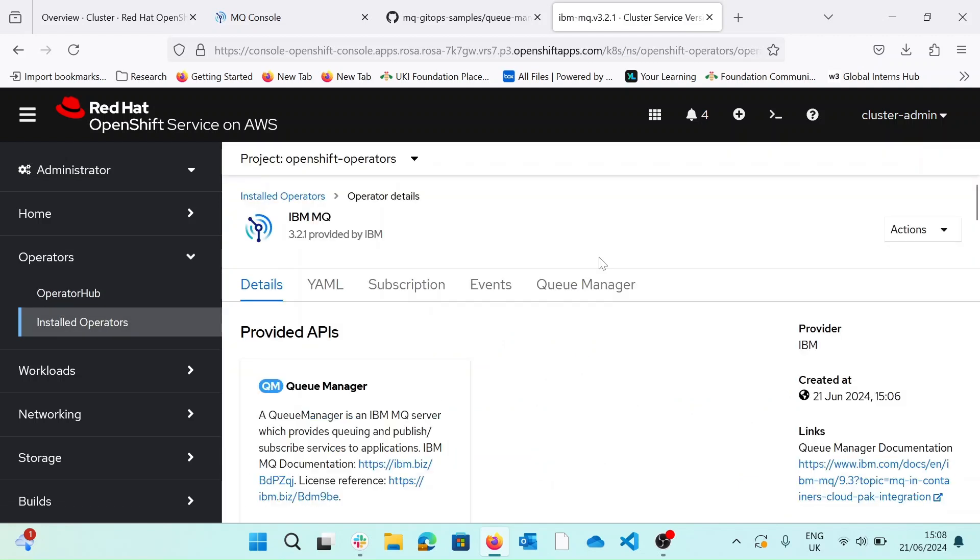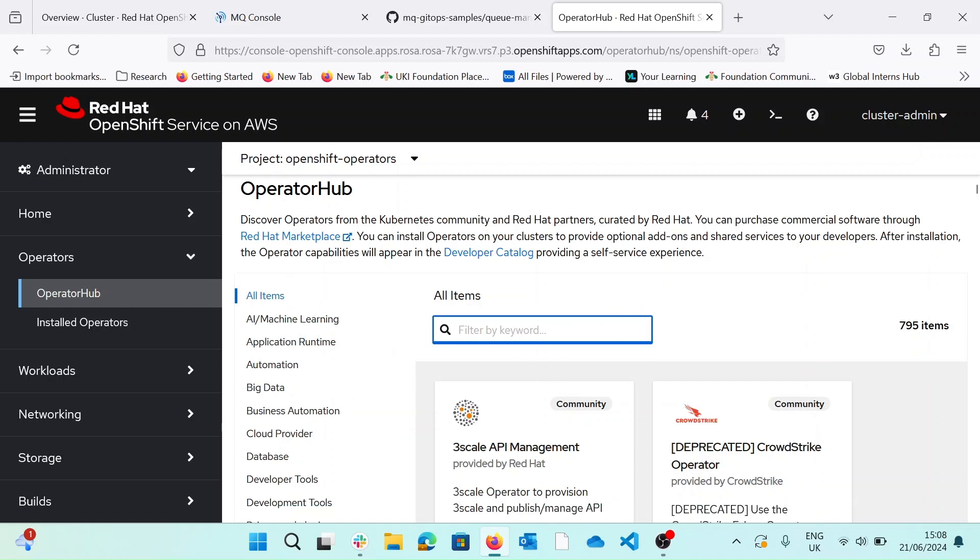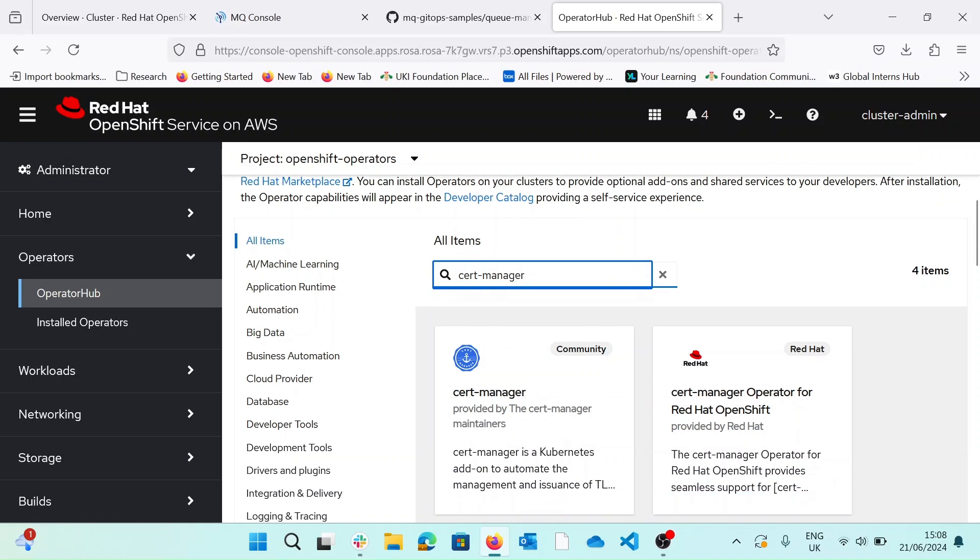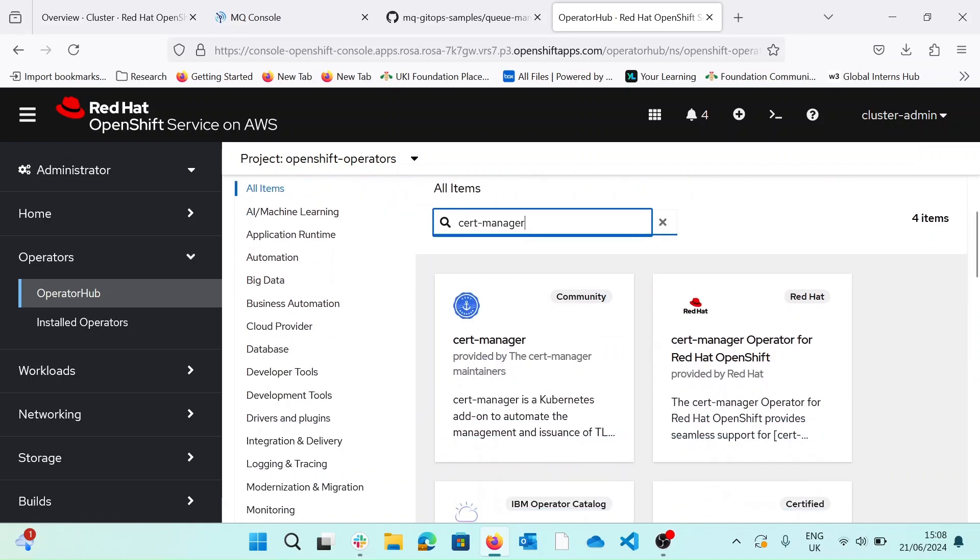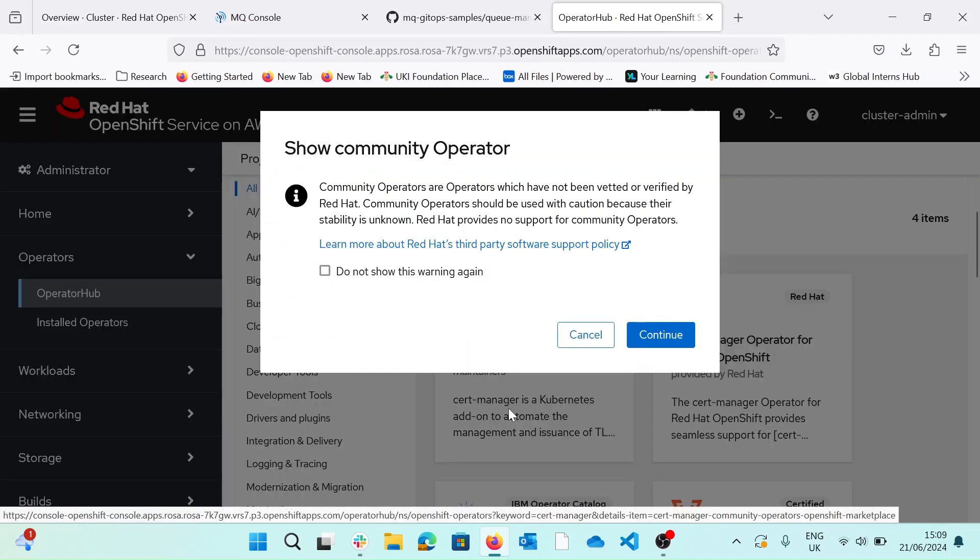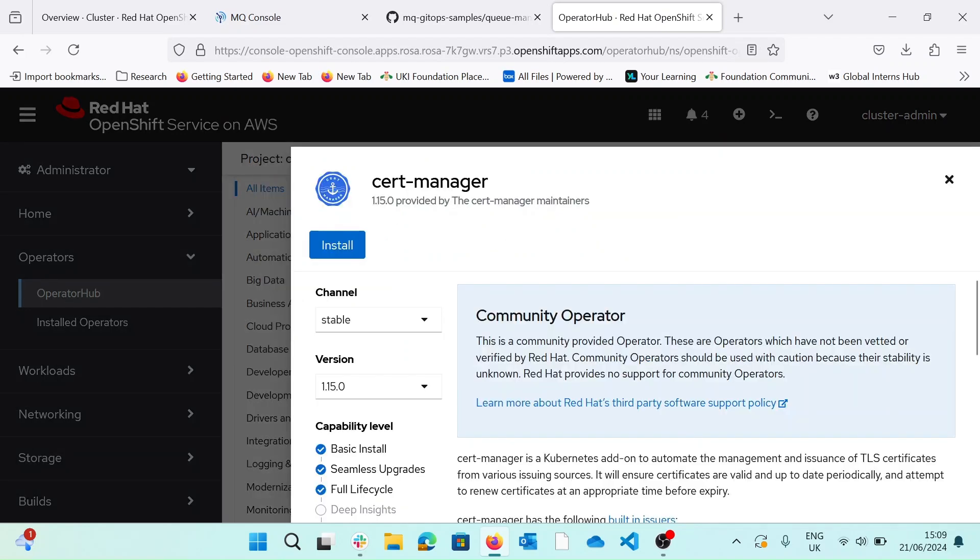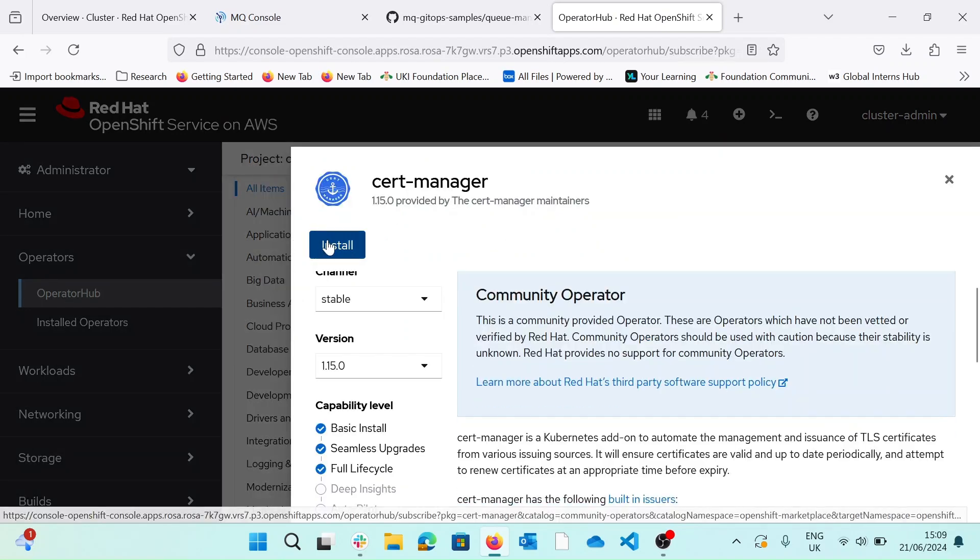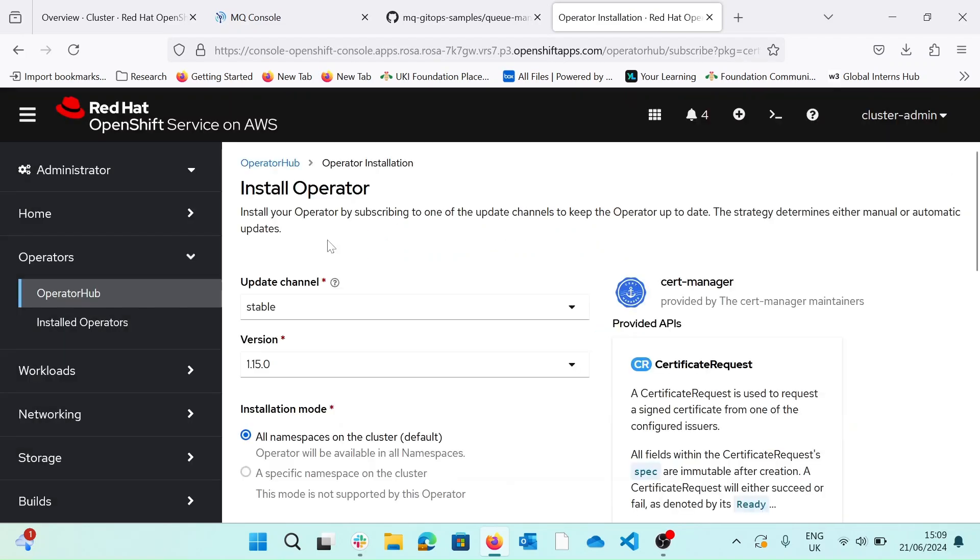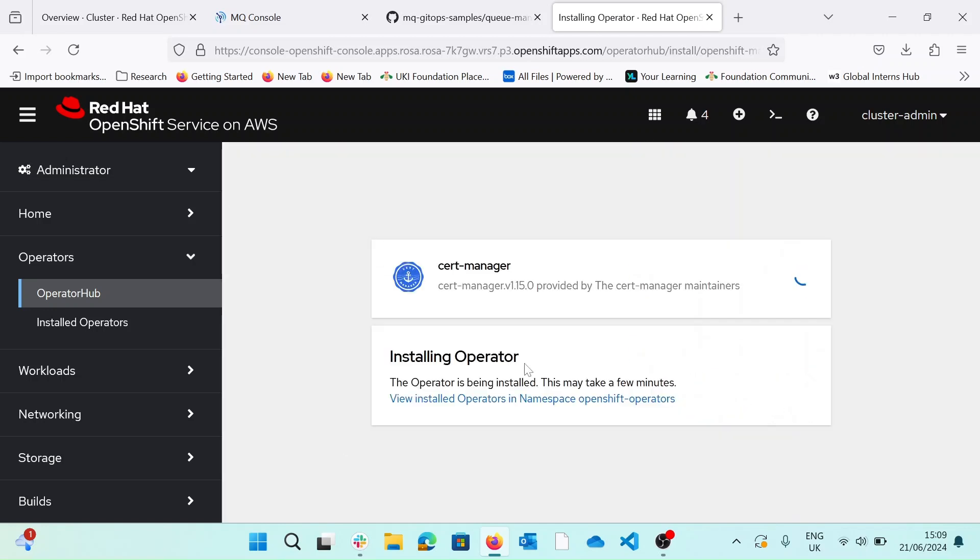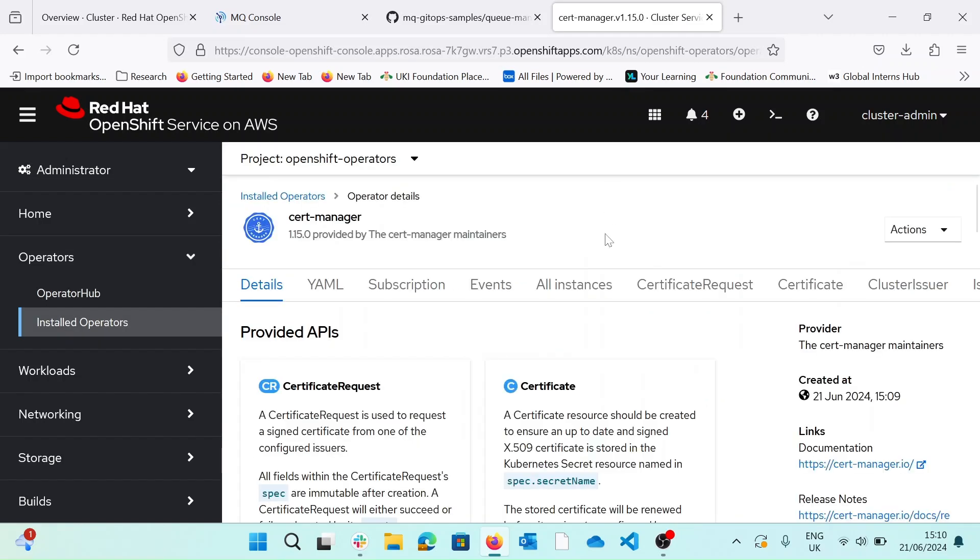Next, we're going to install the certificate manager. So if we go back to our operator hub and search for certificate manager, the certificate manager. And we download the community edition. Hit install and keep everything as default. Okay, now we know we're ready for use.